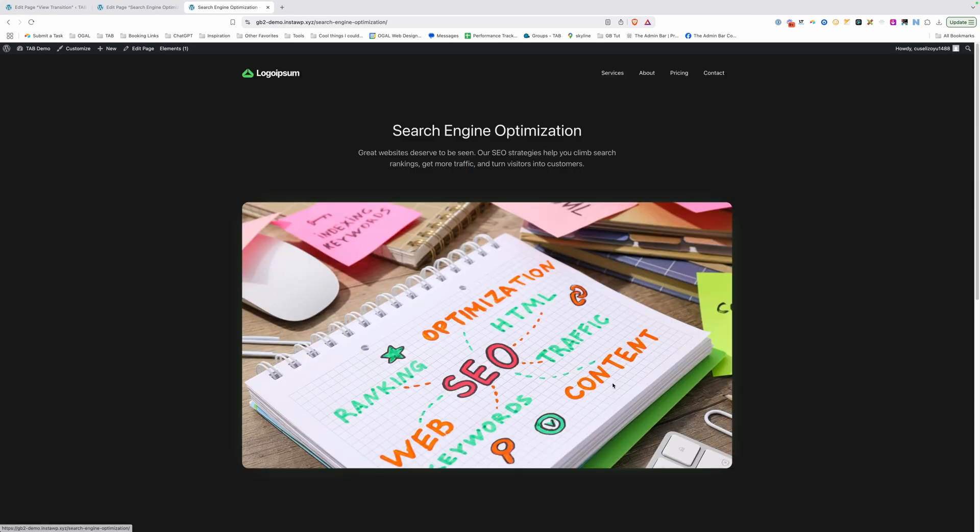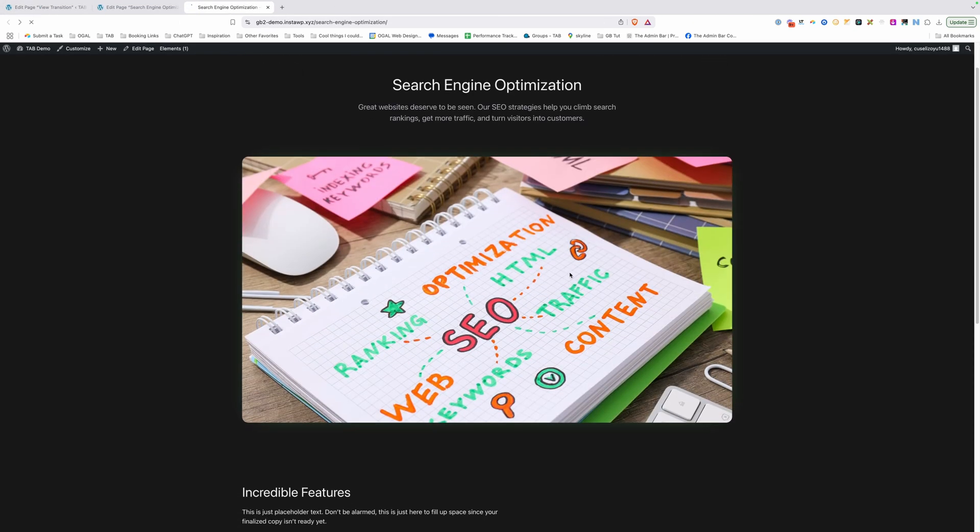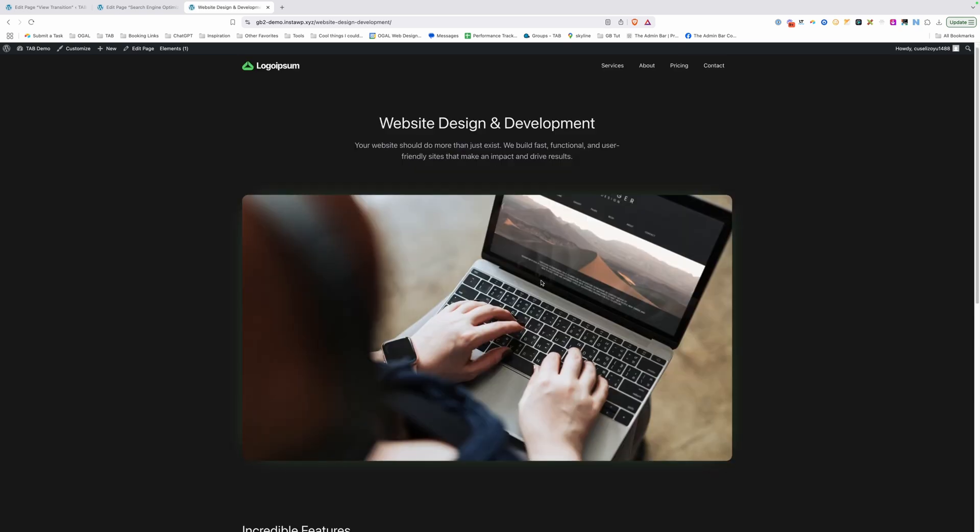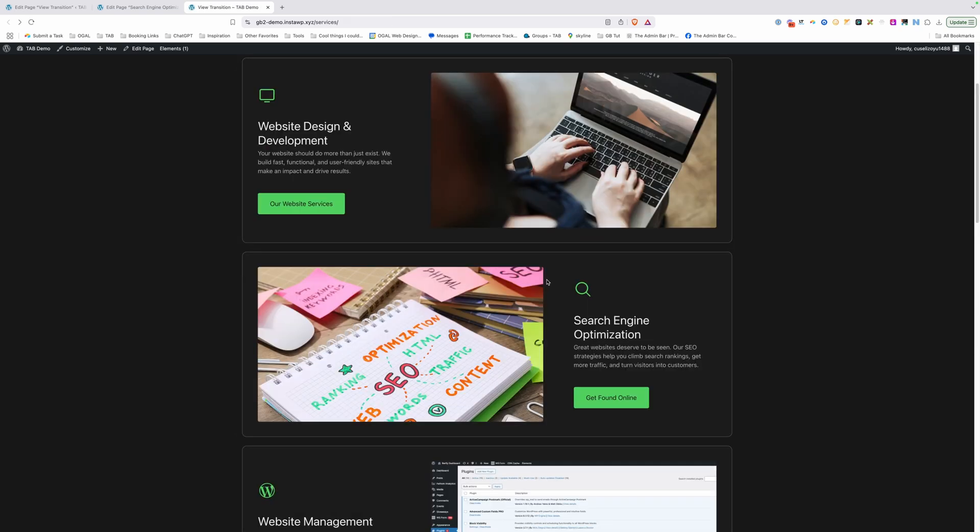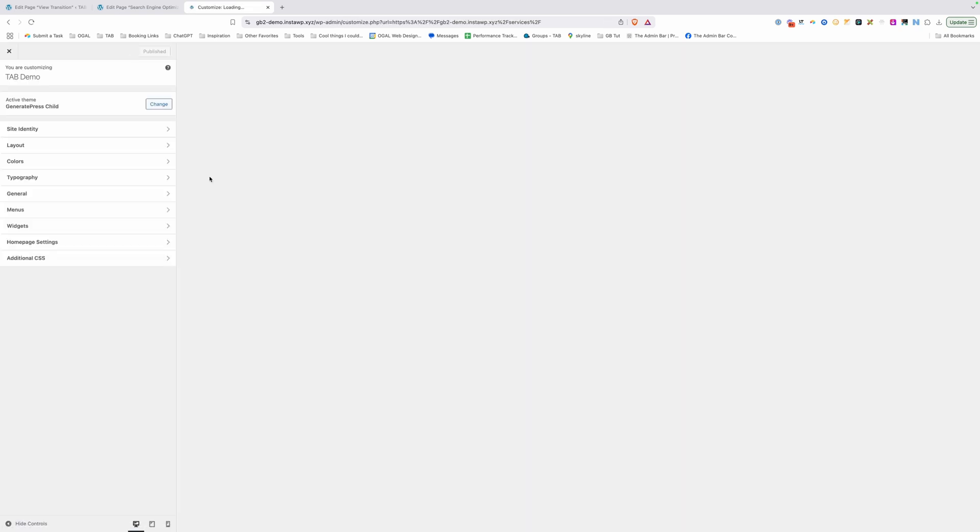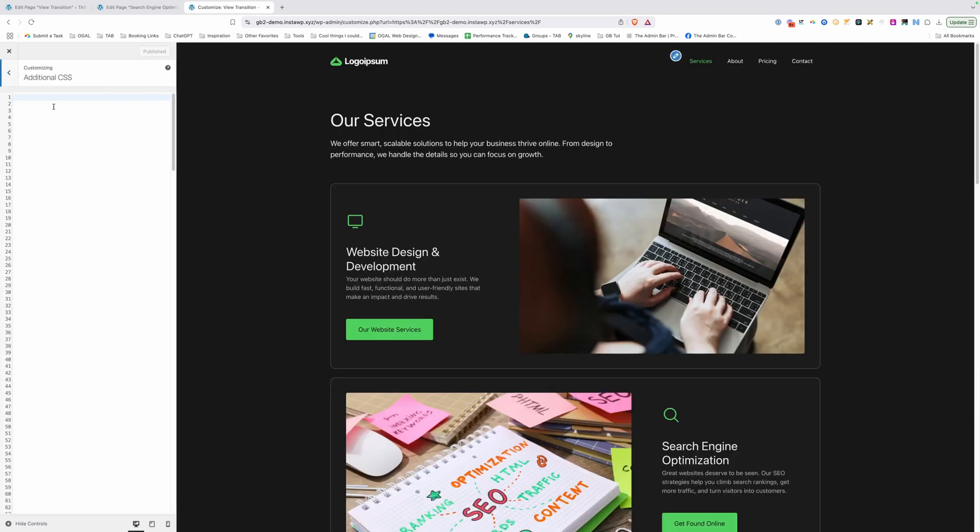Now we've added these classes here, but we haven't done any CSS yet. So nothing looks any different right now. So let's just go ahead and jump into the customizer and we can start writing a bit of CSS.